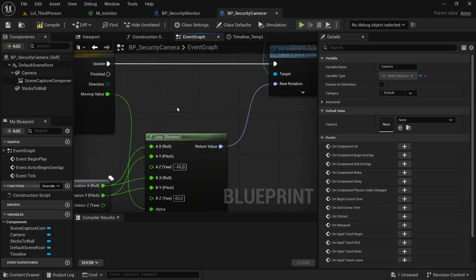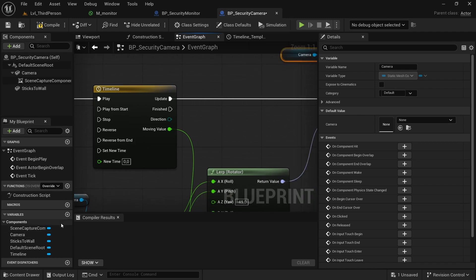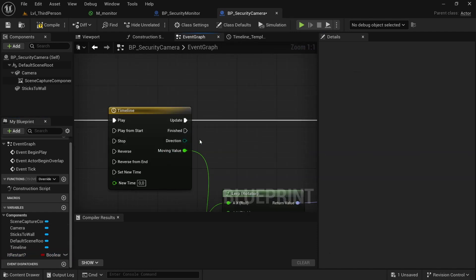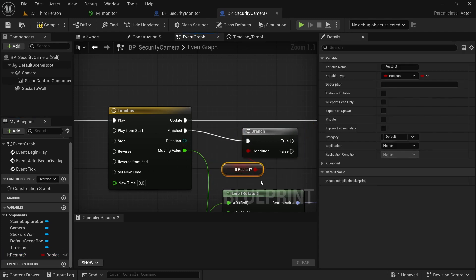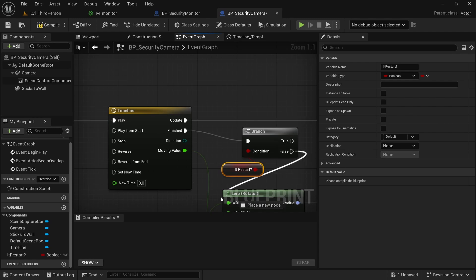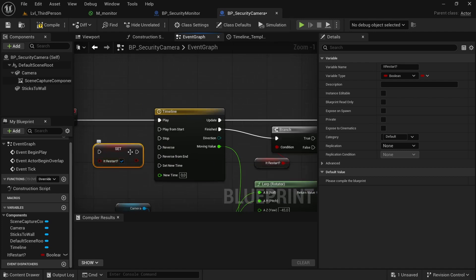Connect the update pin to set the camera rotation using the return value in the new rotation. To make the timeline loop, create a boolean variable called 'hit restart'. Add a branch: if hit restart is true, restart the timeline; otherwise play it in reverse mode — from end to start. Before playing in reverse, set hit restart to true so when it finishes reverse mode it goes to play.